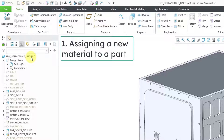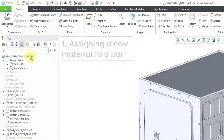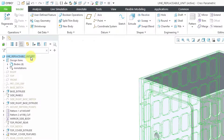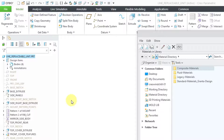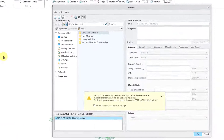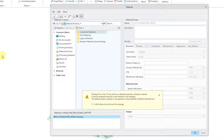The easy way to assign a material is by clicking on the top node of the model tree, then holding down the right mouse button and choosing Edit Materials. This opens up the materials dialog box.